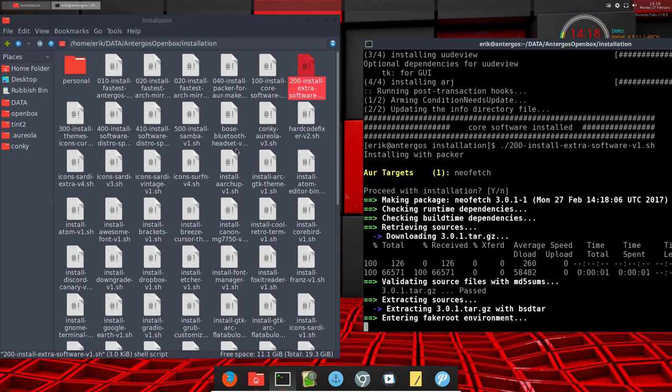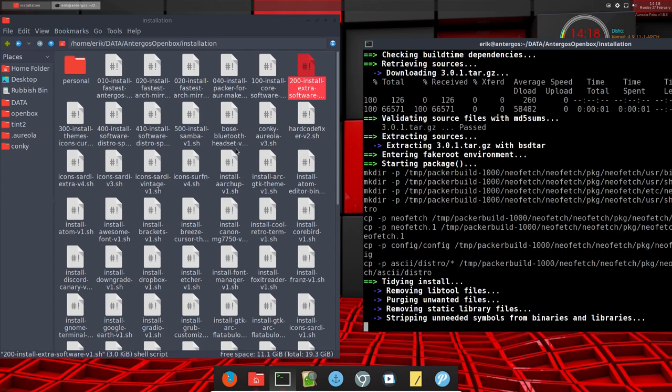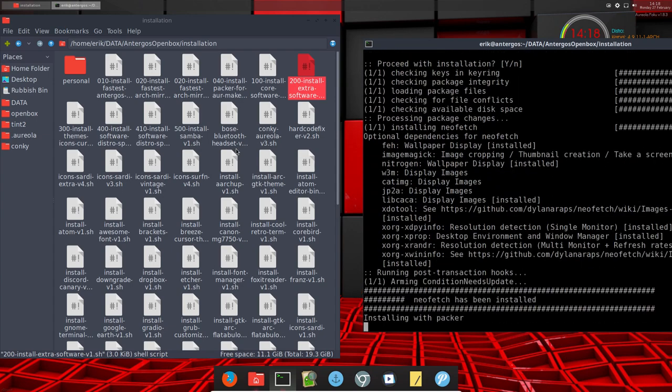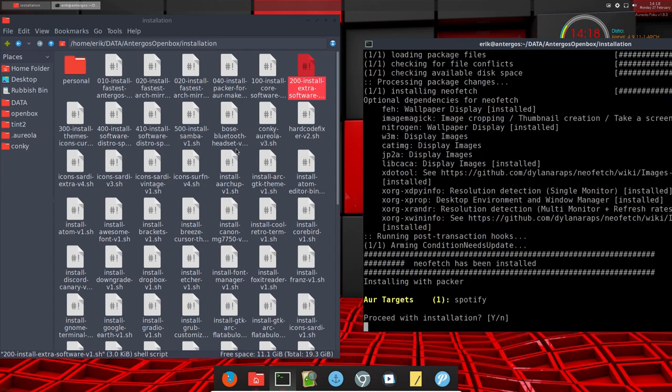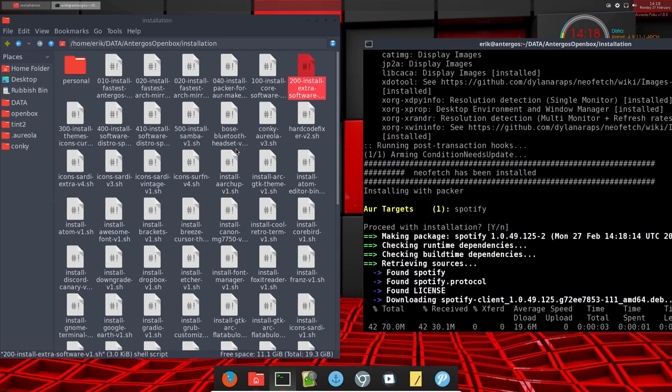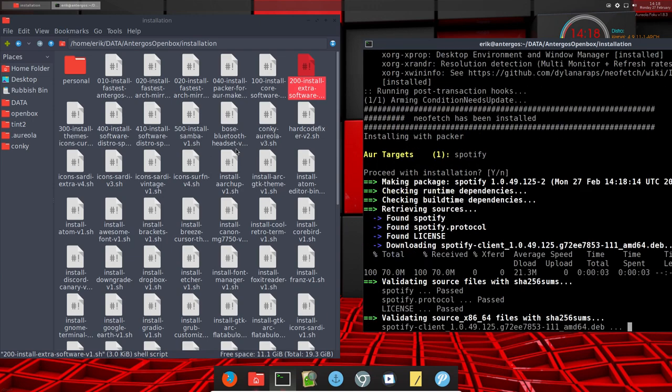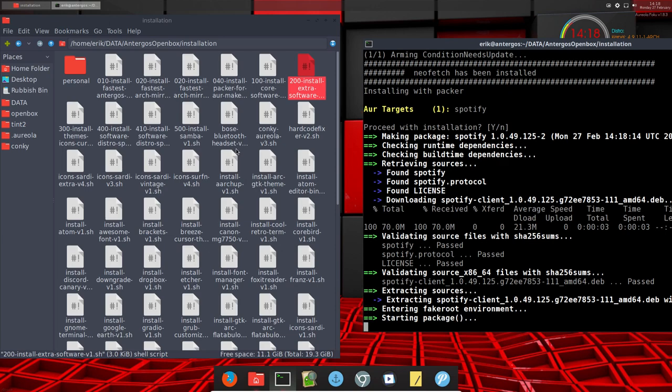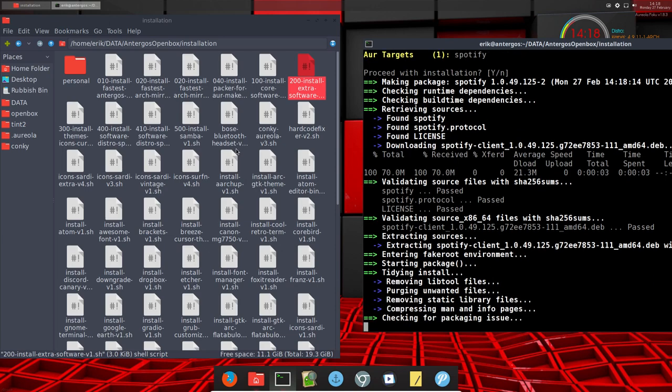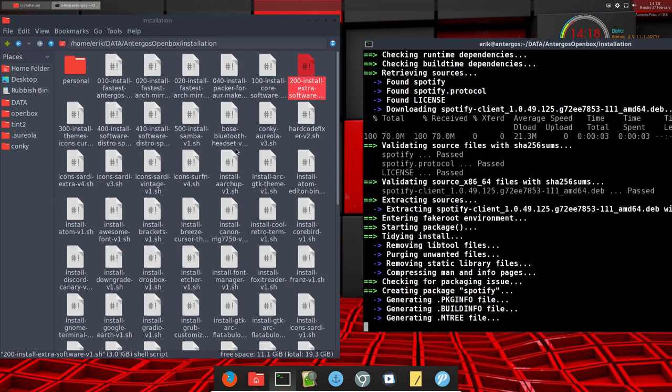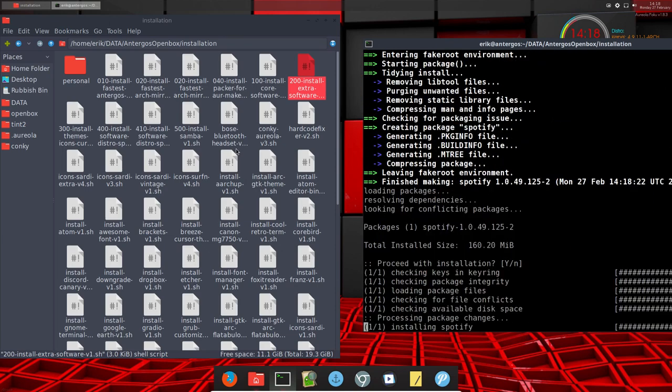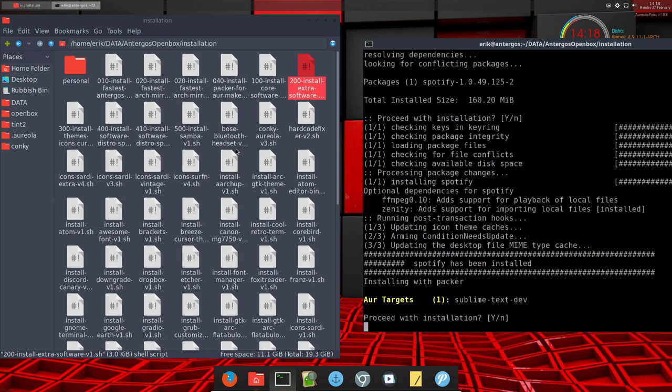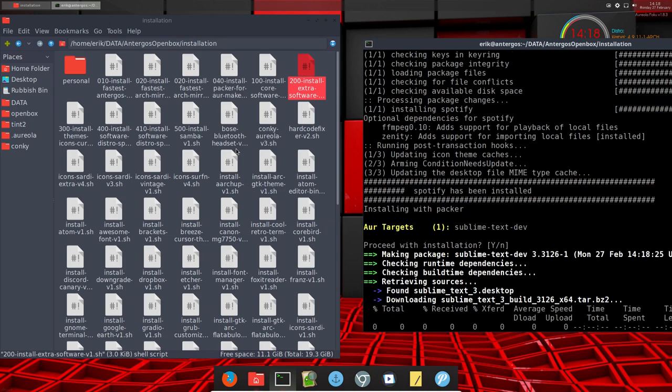Nothing surprising there - just neofetch, Spotify, Sublime Text, so things I need, things I want, things I pay for. Spotify has been installed, Sublime Text...